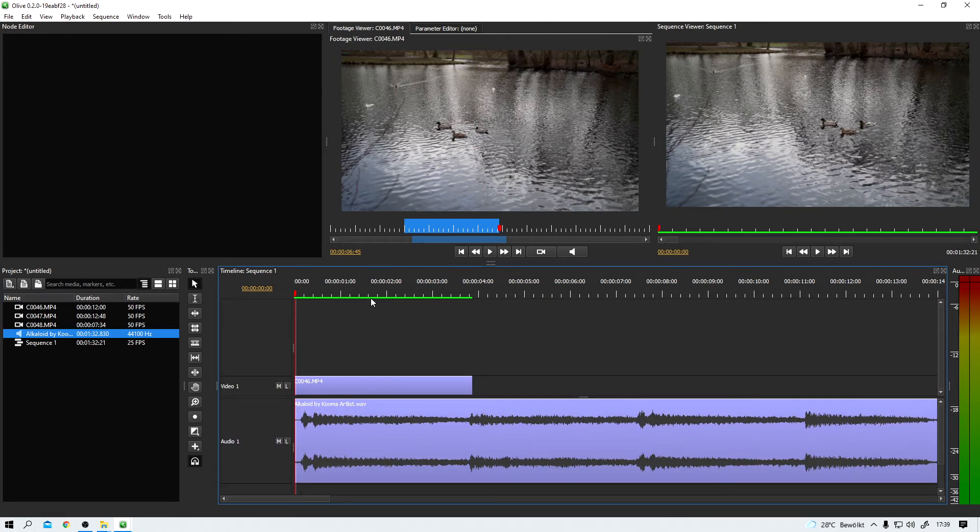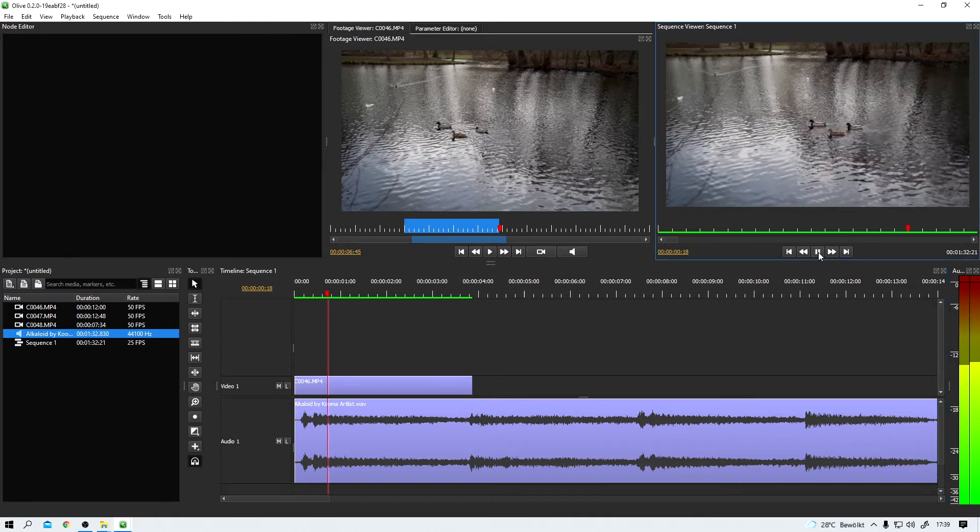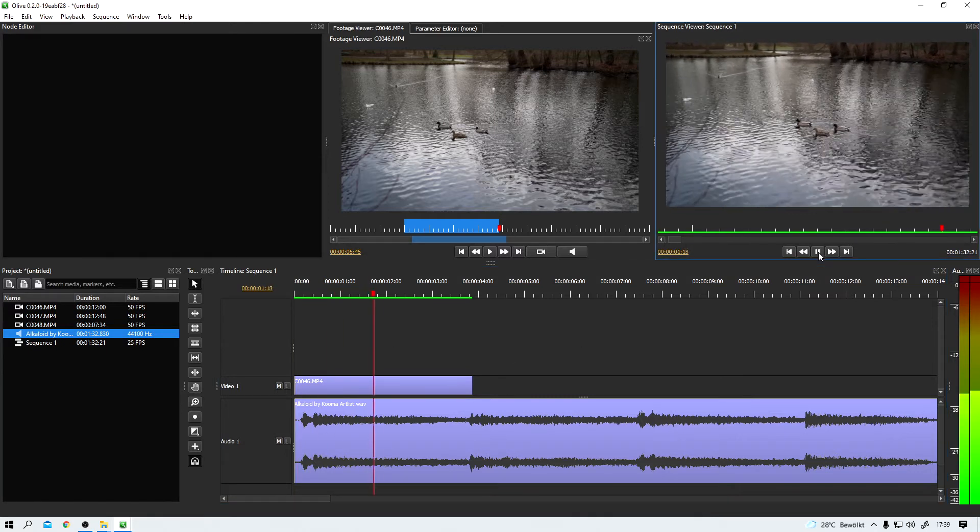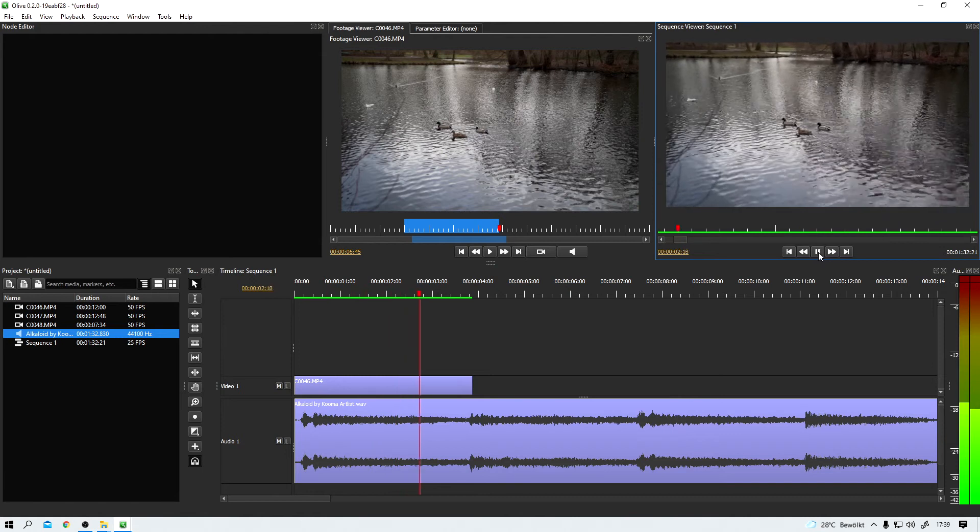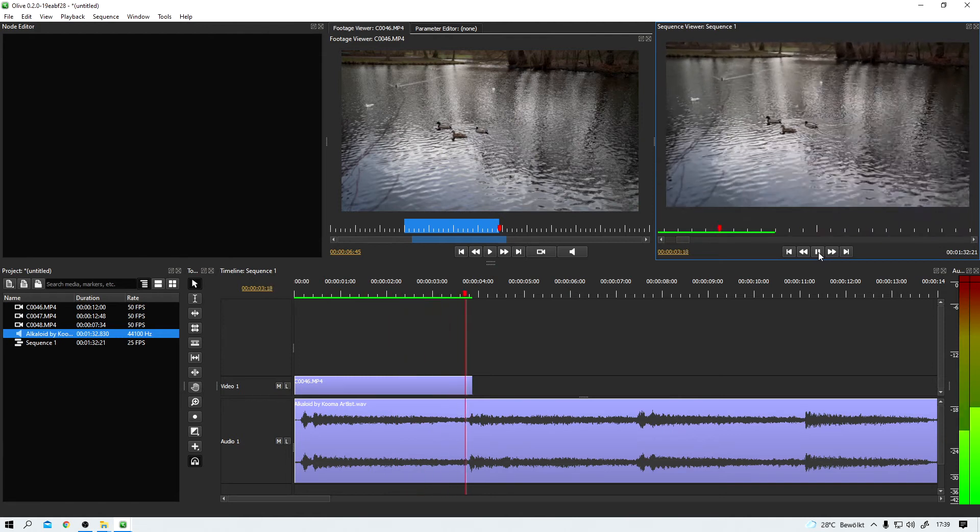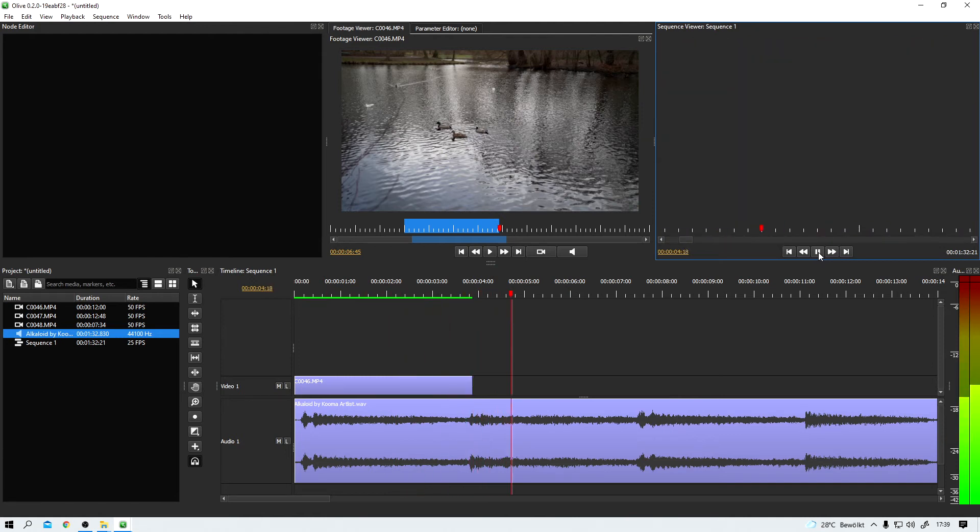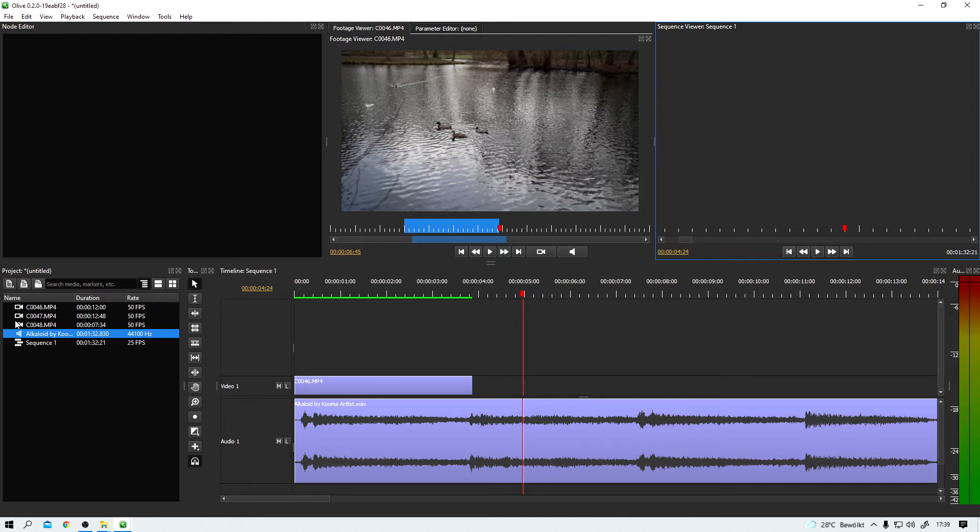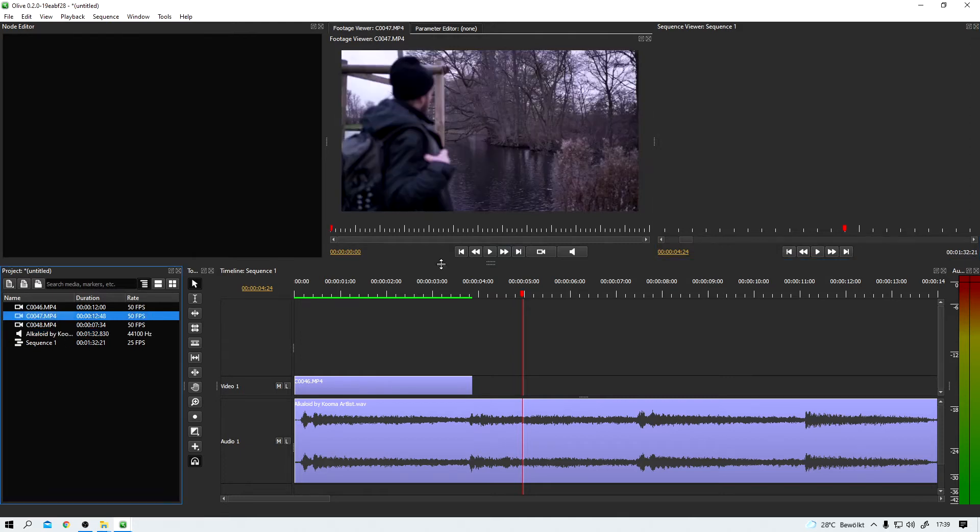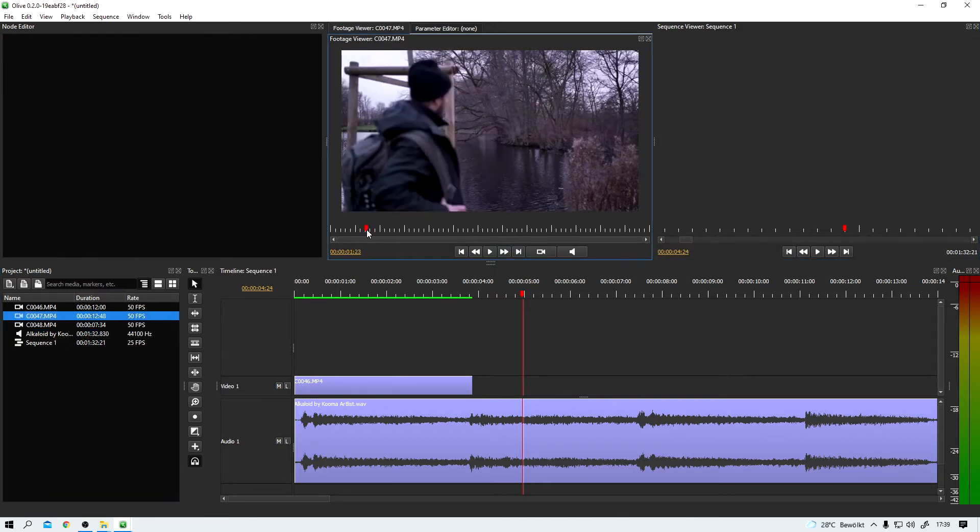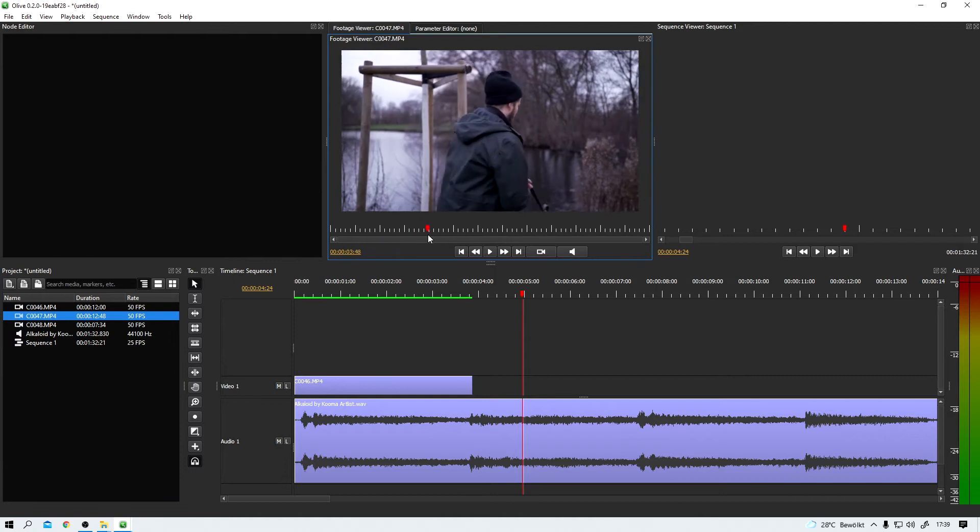And let me expand this for you so you can see a little better what we are working with. And now I would say let's see what we've got so far. Whoa, not too shabby. Movie magic.